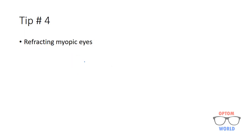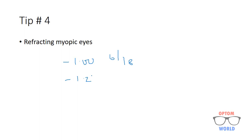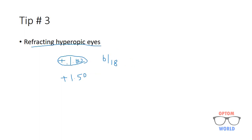This procedure is opposite while refracting myopic eyes. Taking the same example: with minus 1.00 is 6/18 and you decided to increase your number to minus 1.25. Then you have to remove minus 1.00 lens first from the trial frame and then you can add minus 1.25. But in plus lenses, opposite is true. First you will add plus 1.50 and then you will remove plus 1.00.